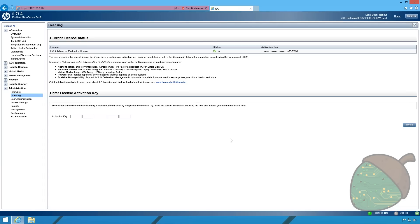Back in the ILO enter the license key and click install. As you can see the status is now okay.